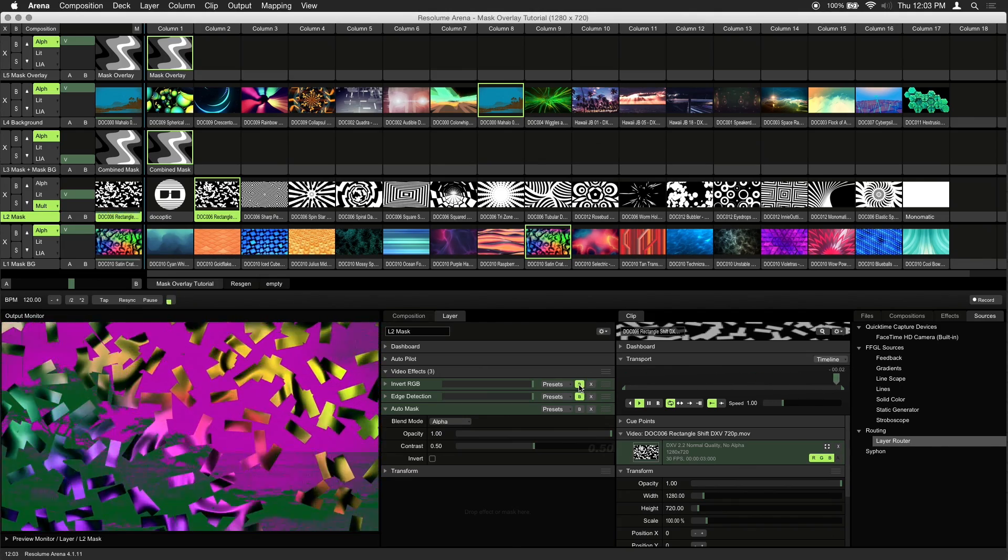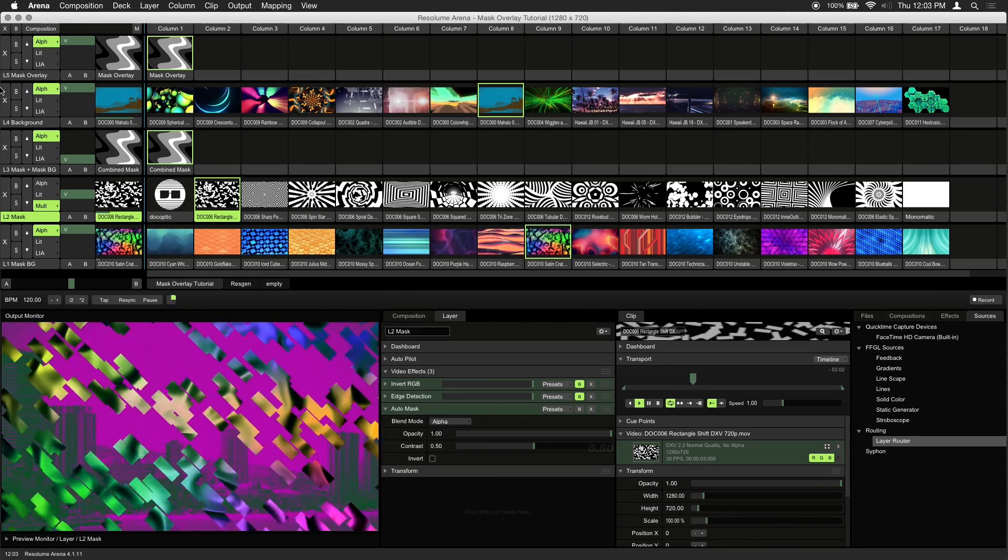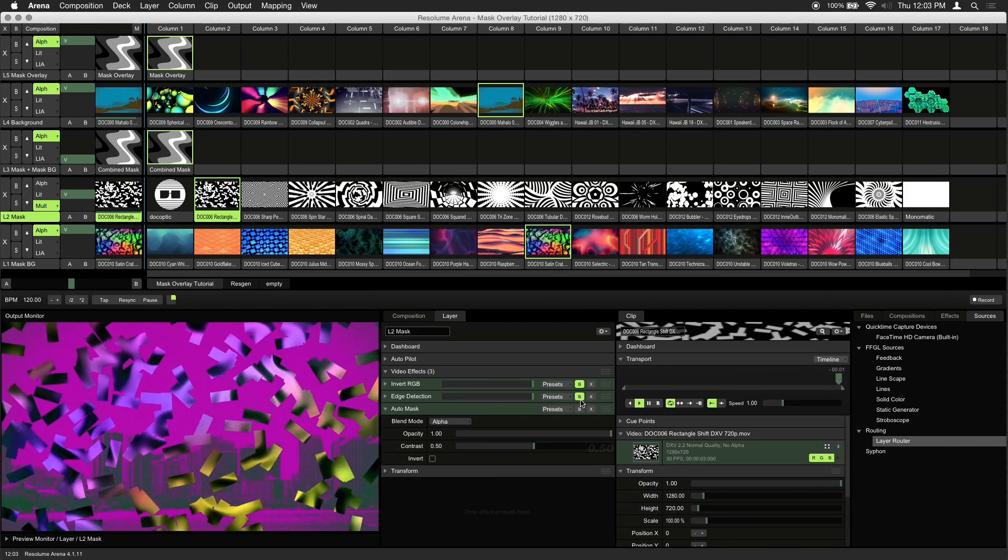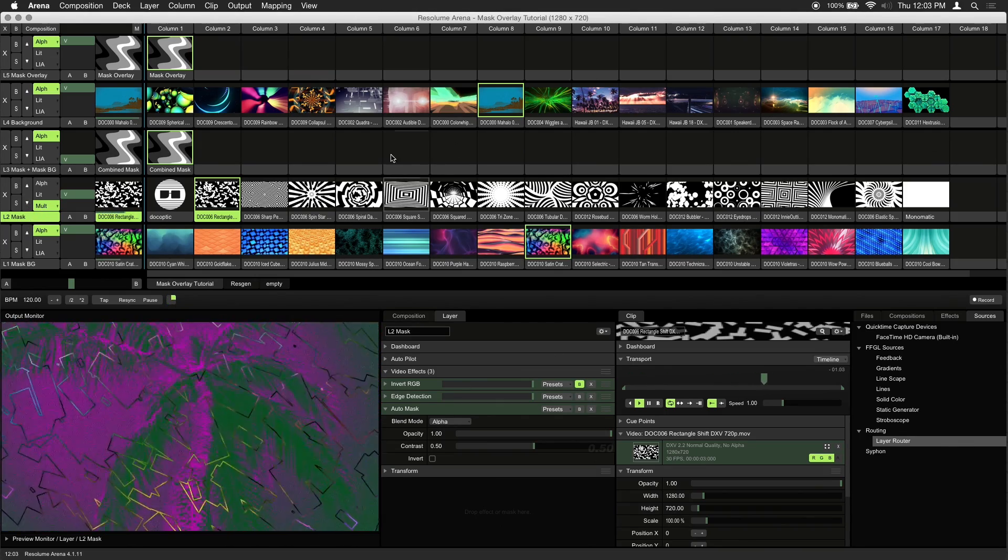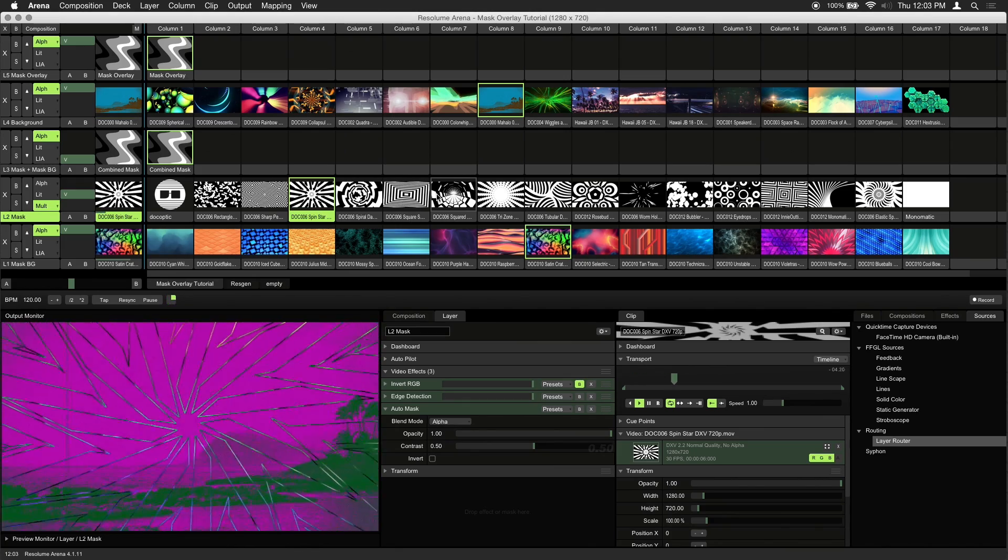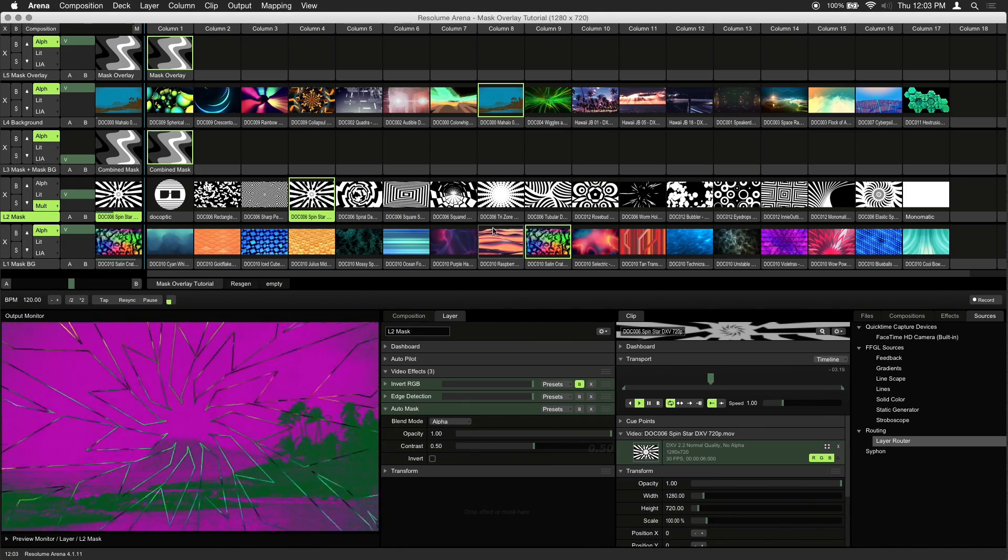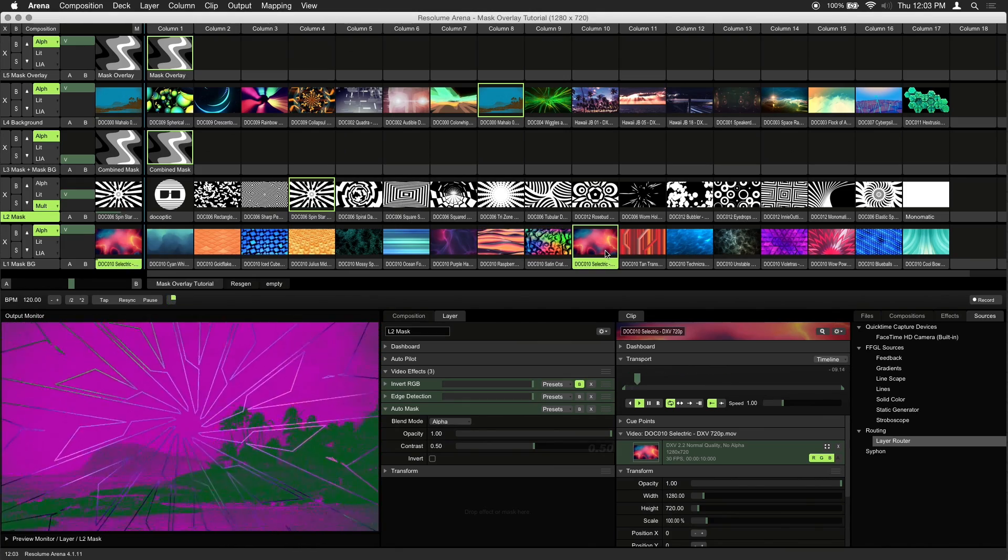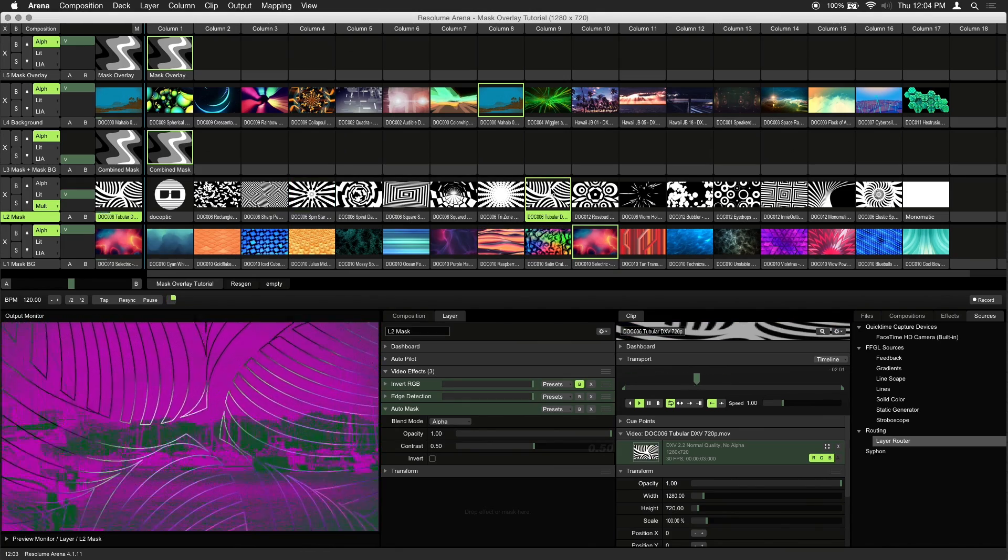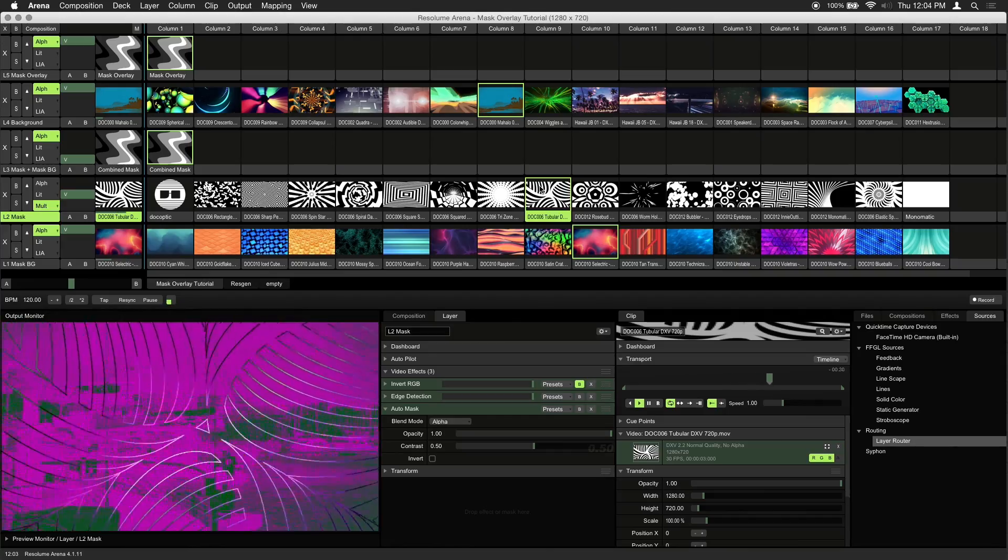Another cool look is adding edge detection on your mask layer. And this creates nice outlines on your black and white visuals. With a bit of experimentation, you're bound to come up with something that looks interesting.